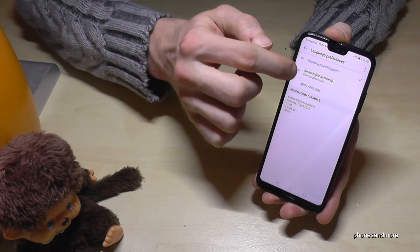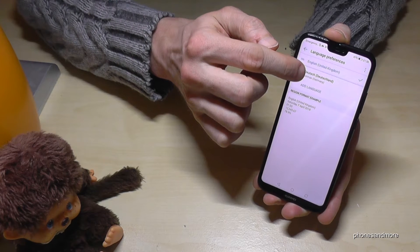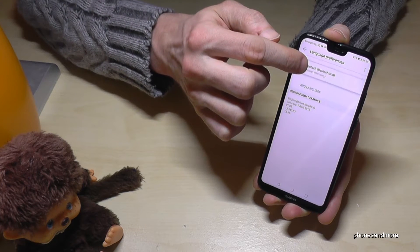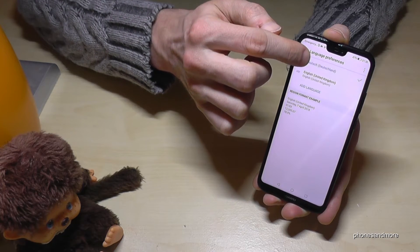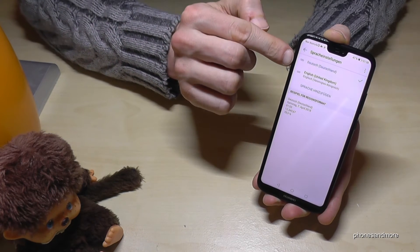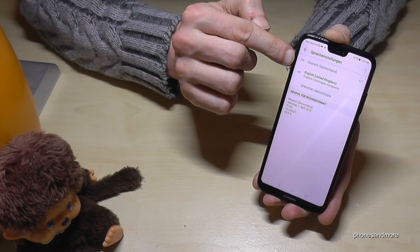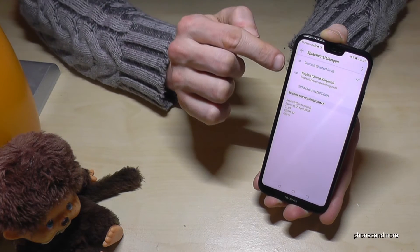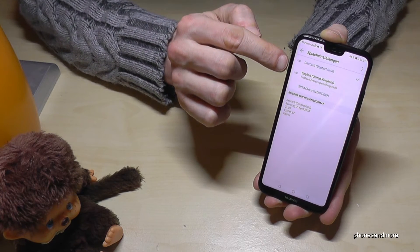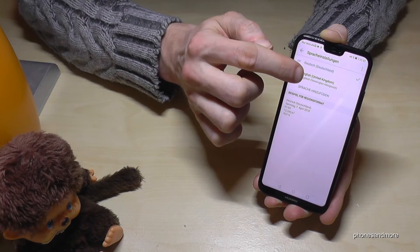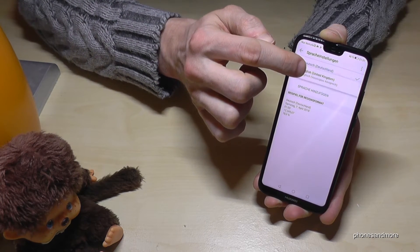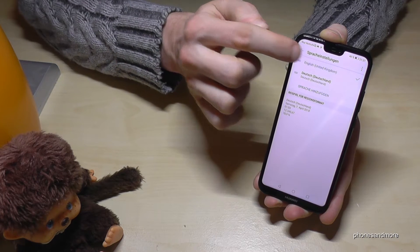To change it now to German as the active language, go on that entry and hold it, then drag it to the top. And now you have the interface in German. If you want to change it back to English, go on that entry and put it back up to the top.